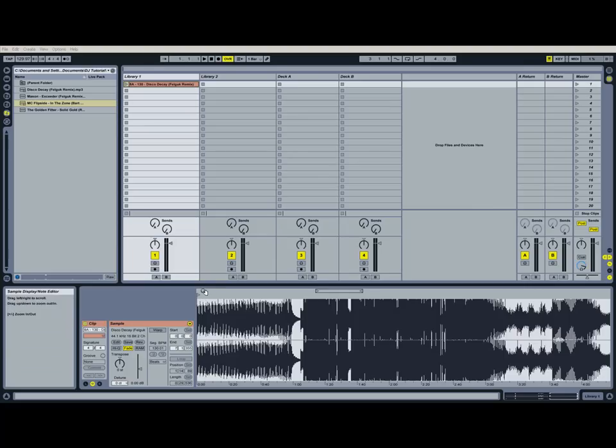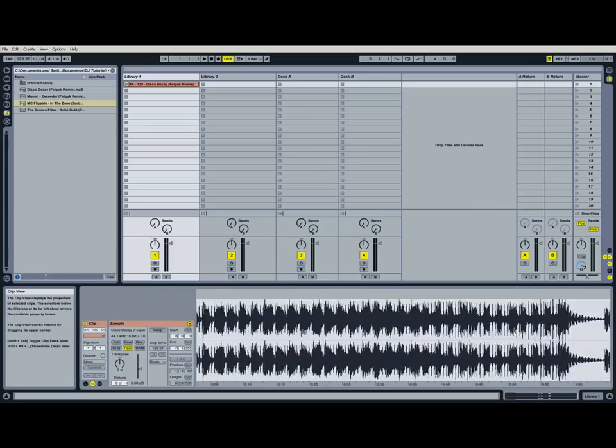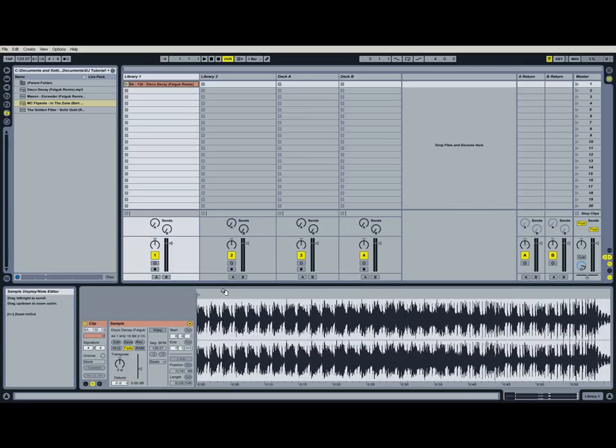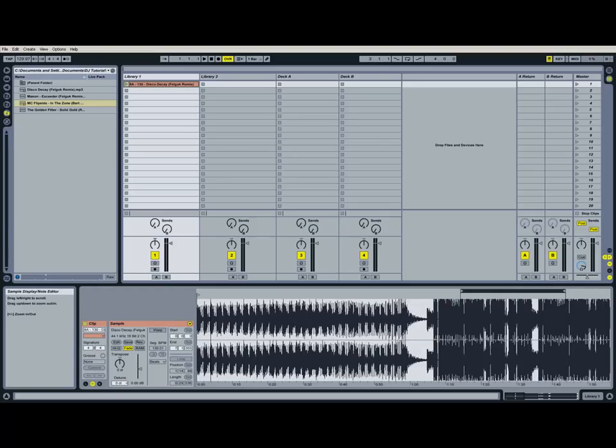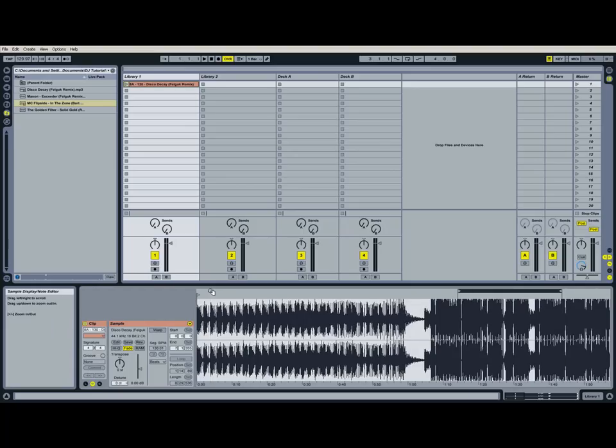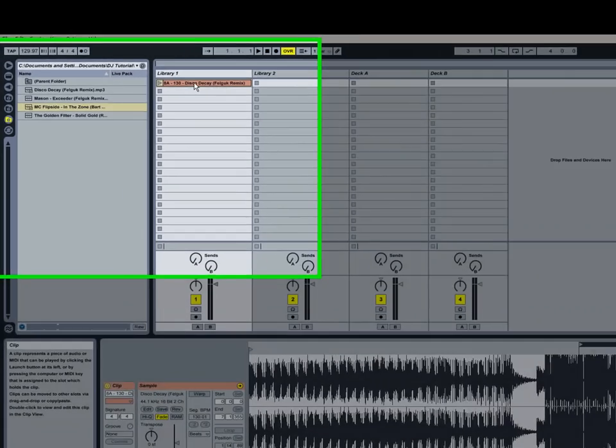So we have the song that we've been working with now. We found the key of it and the BPM of it as well. And we know it's 130 BPM.